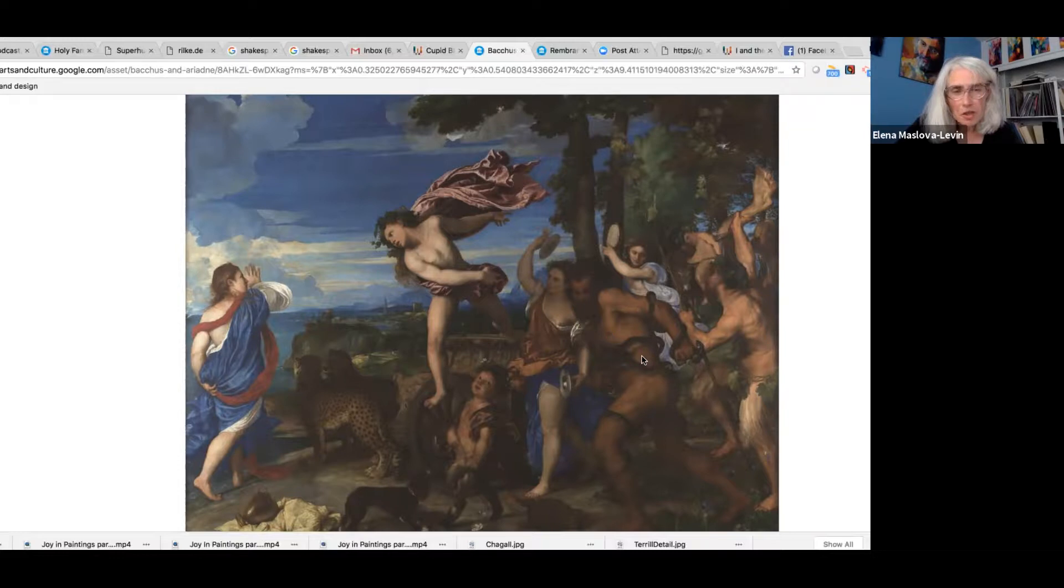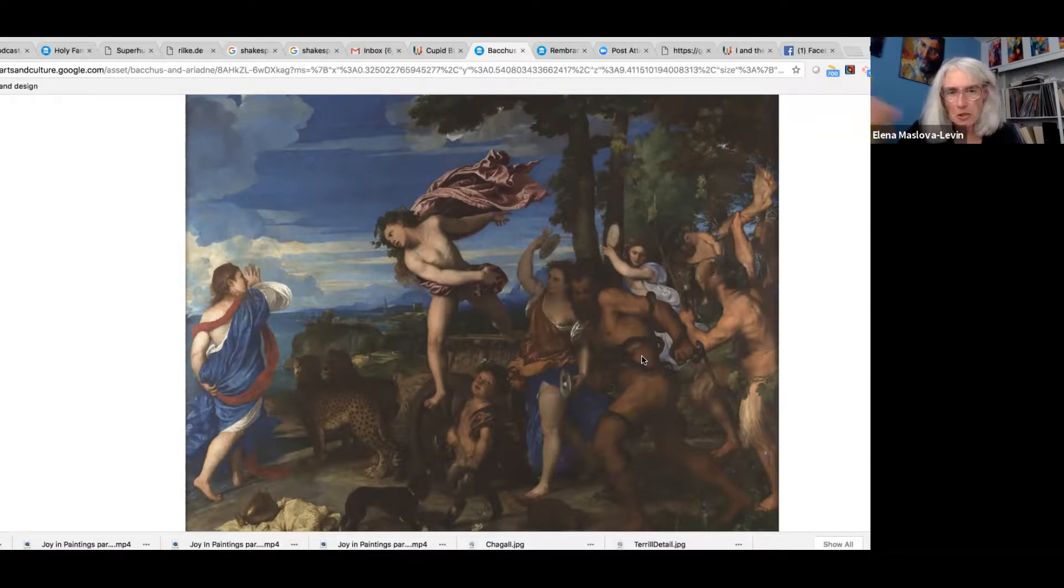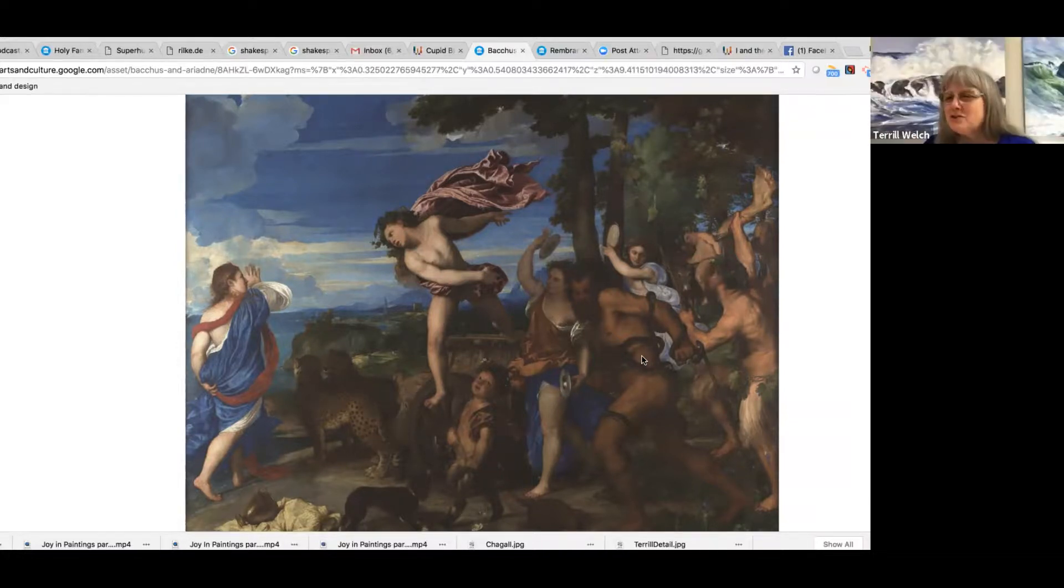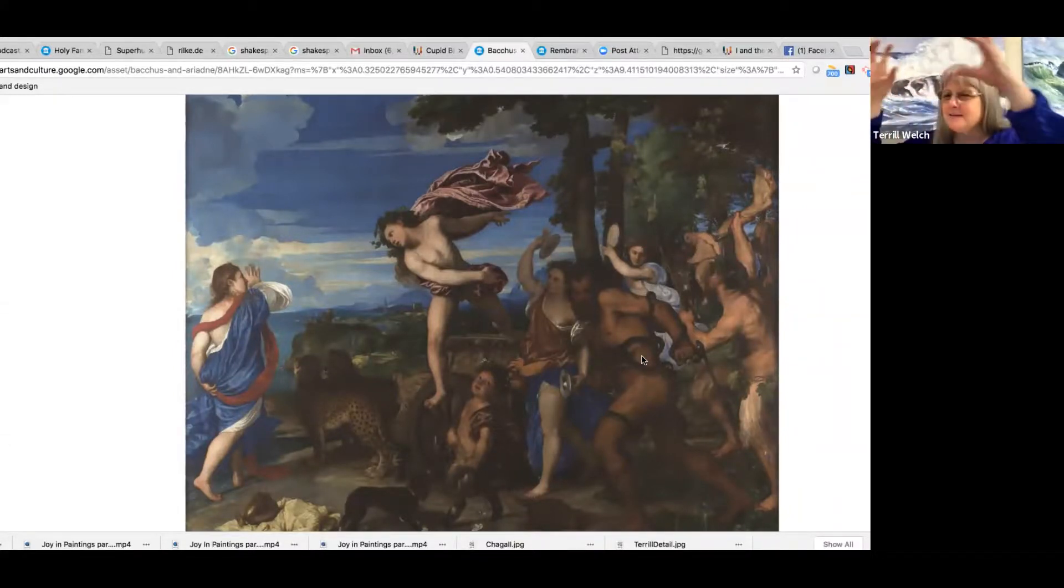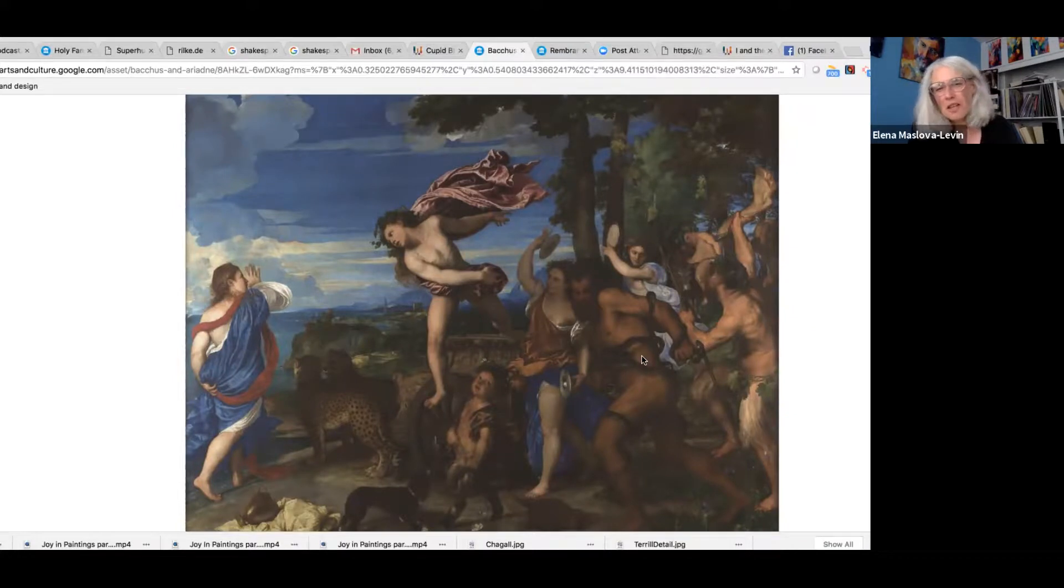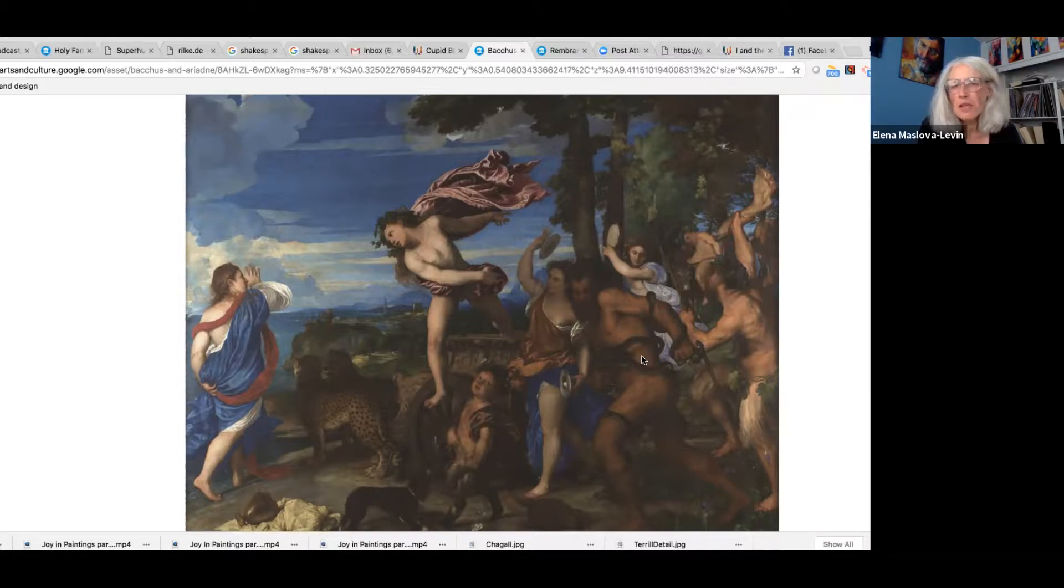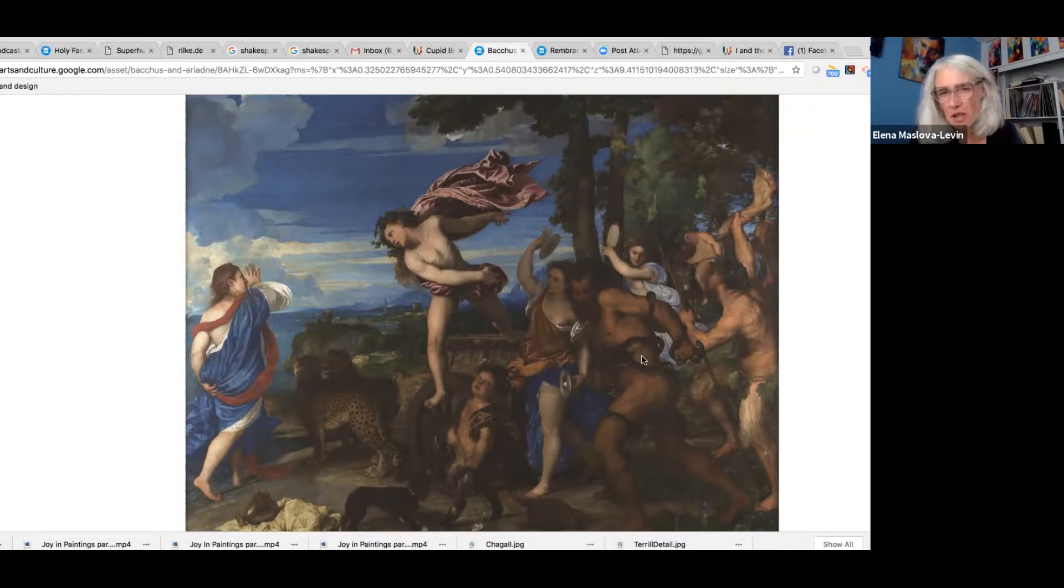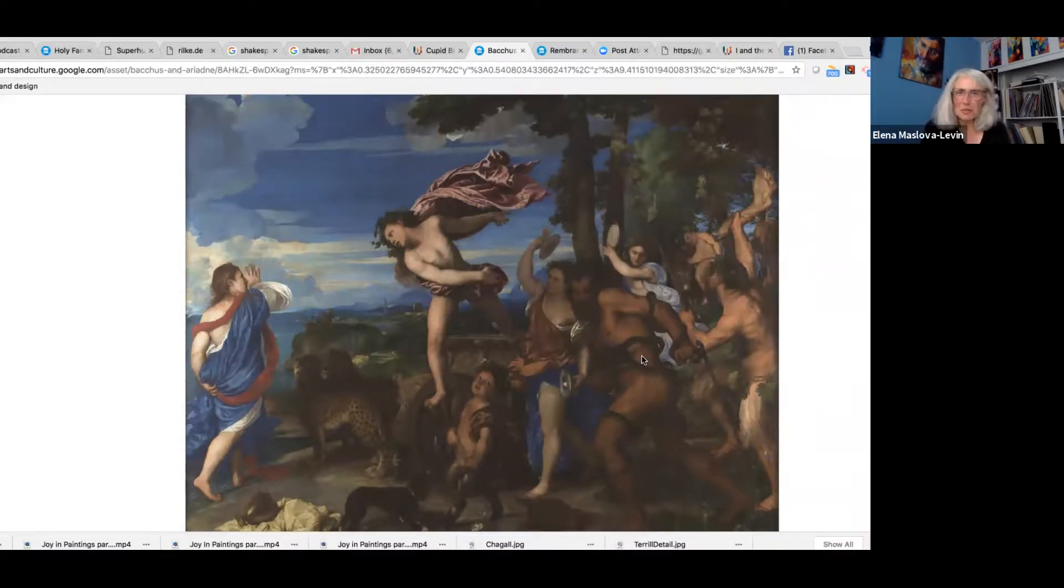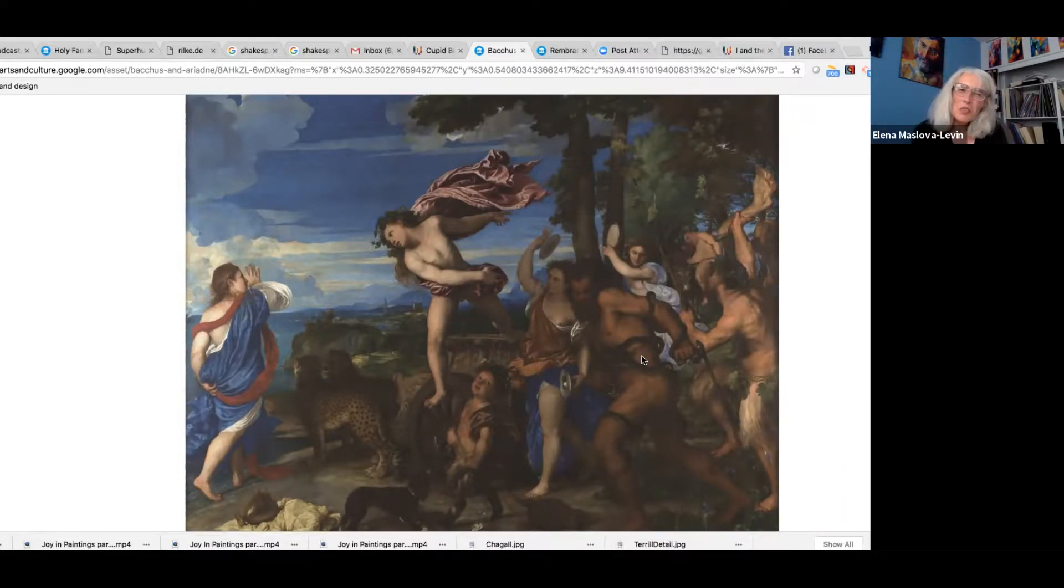He was so fascinated by her and fell in love at first sight and jumped from there with his whole crowd of supporters - there were even these cheetahs driving the chariot. She is initially frightened, but this is actually her liberation and her elevation to the beginning of a happy eternal marriage. He threw her up into the sky to save her, and she became that constellation - or in another story, he threw her diadem or crown into the sky and it became a constellation.